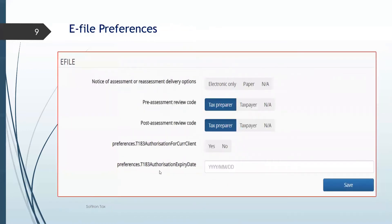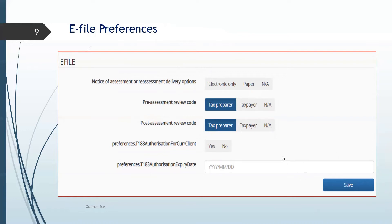The e-file preferences is where we set up how you want the notes of assessment — electronic only or paper — and how you want the pre-assessment or post-assessment to go to the tax preparer or taxpayer. Once you're all done with the setup, you need to click Save so that you are done with the first part, the preferences.